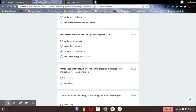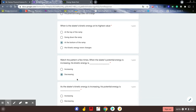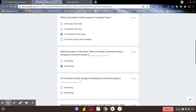When the skater's potential energy is increasing, kinetic energy is decreasing. At least in this scenario — that's not always true, but in this scenario it is. When he goes down the hill, potential energy decreases because of the fact that he's lower on the hill. The lower he is, the less potential energy he has.